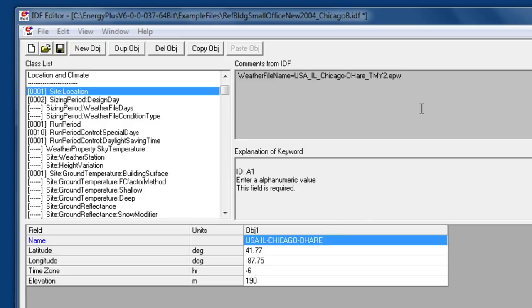The elevation is used for calculating the standard density of air for converting air volume flow rate inputs to mass flow, so this impacts high altitude HVAC design calculations.